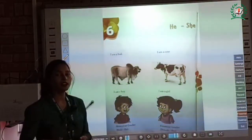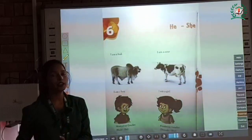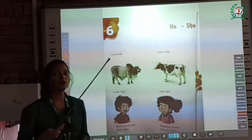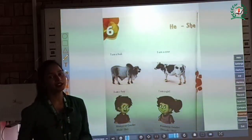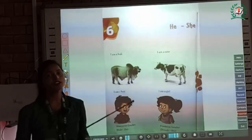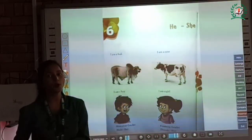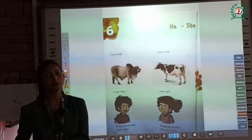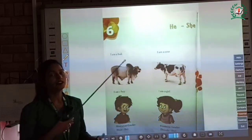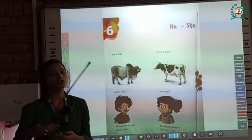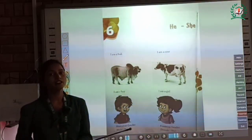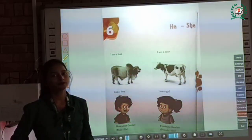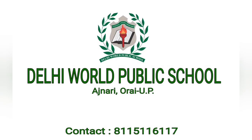So children, I hope you have understood the difference between he and she words, or you can say masculine gender and feminine gender. So children, read this chapter and try to solve the exercise. Thank you. Bye-bye.